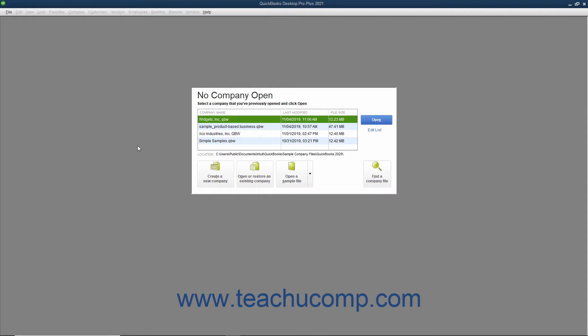Before entering data into the EasyStep interview, you need to gather some information. First, and most importantly, you need to select a start date for your QuickBooks company file. The start date is the date as of which you will enter all of the balances in the accounts used by your company file.